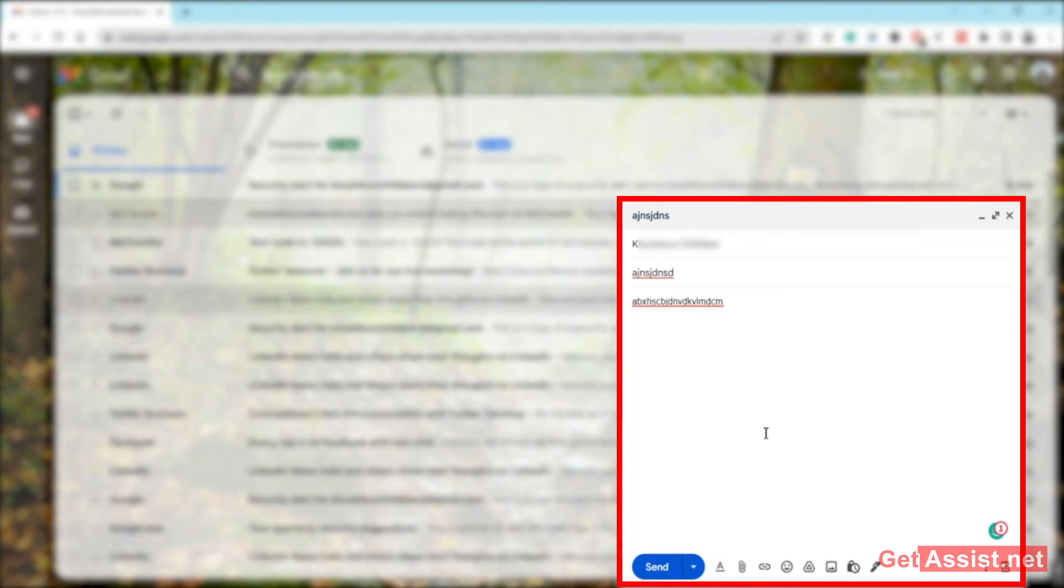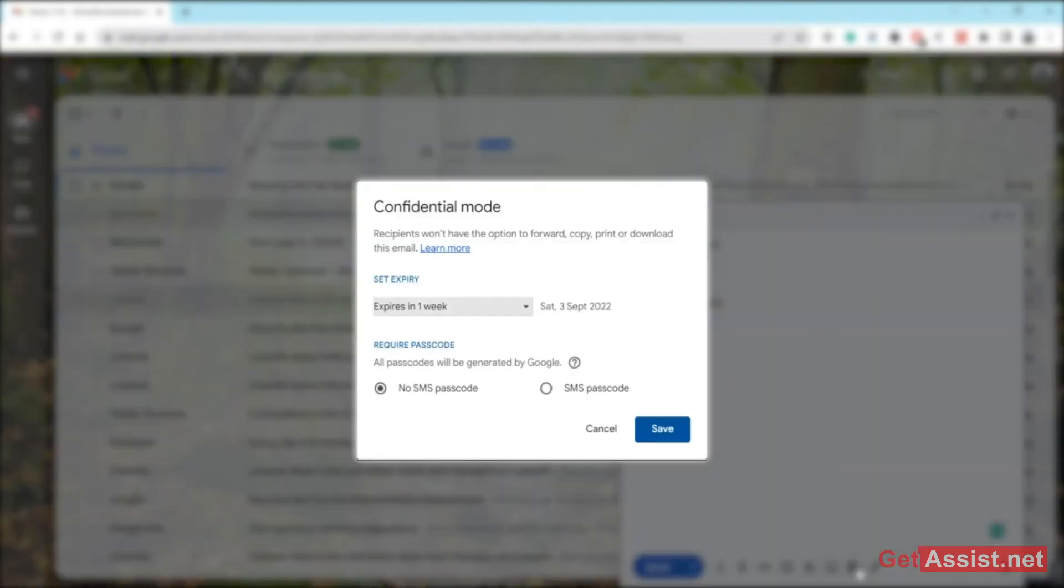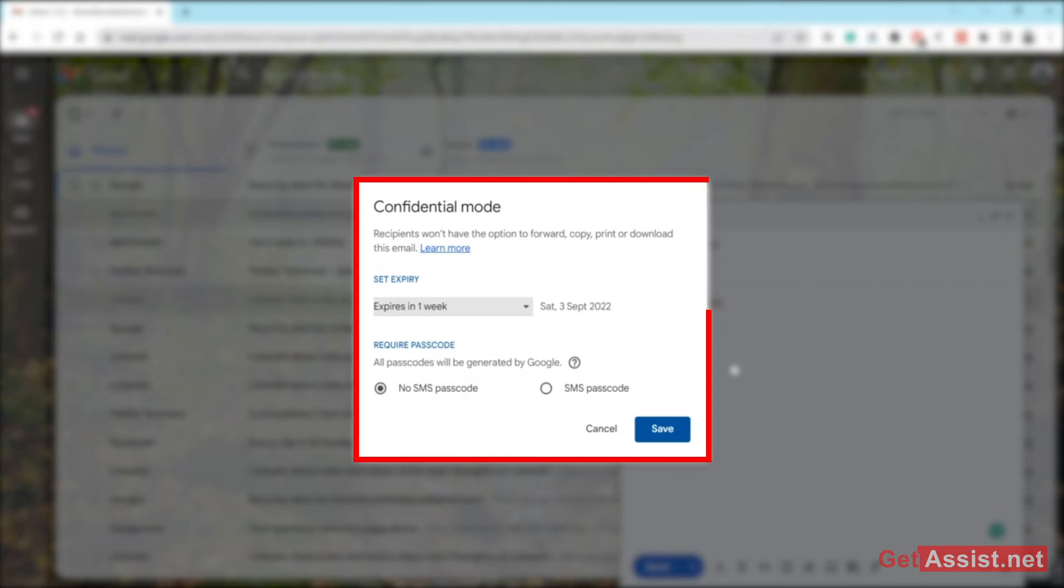And then here at the bottom you will see a few options. Now here you have to click on this that says 'Toggle confidential mode.' This will give you the option to use the confidential mode on Gmail and send password-protected emails. What this does is when you send an email in confidential mode, the recipient won't be able to forward it, copy it, print it, or download it.